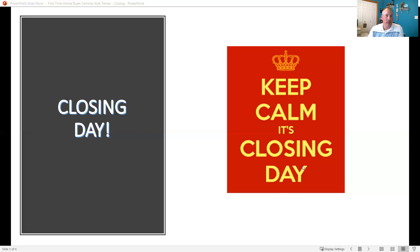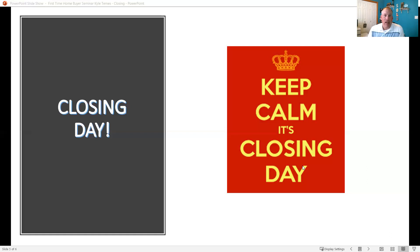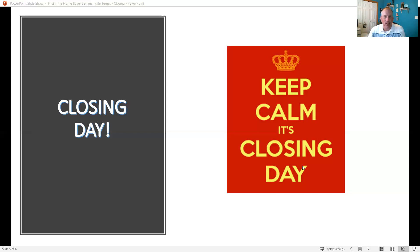The other great thing is once you get all those documents signed off, we're going to have the keys for you and you'll be ready to move in. So we'll help you schedule and get everything organized there for you.